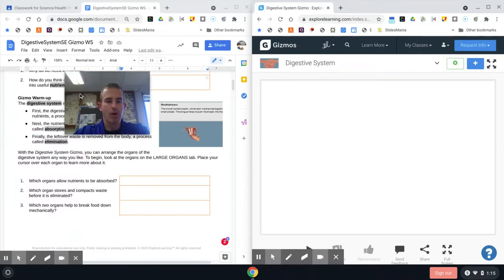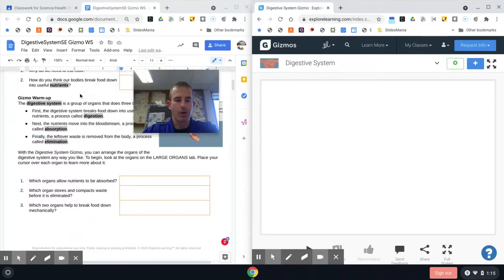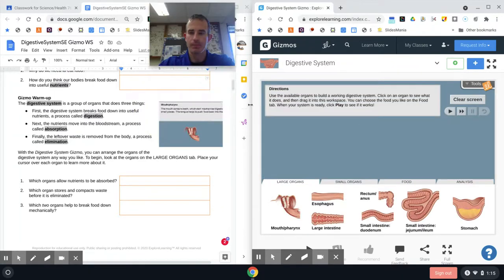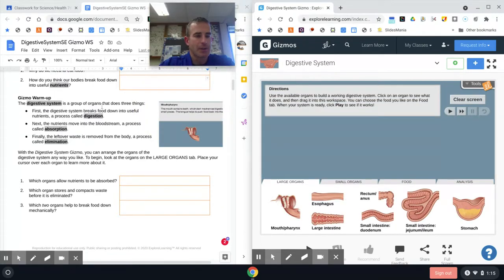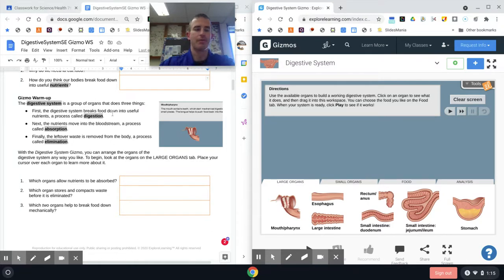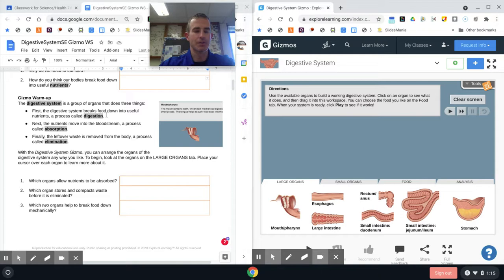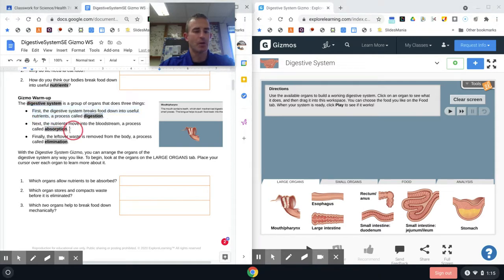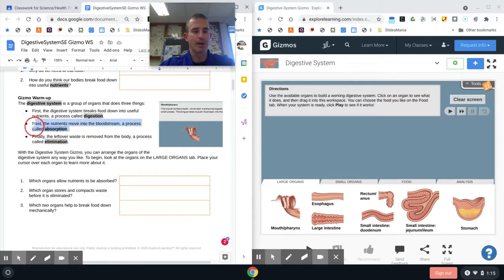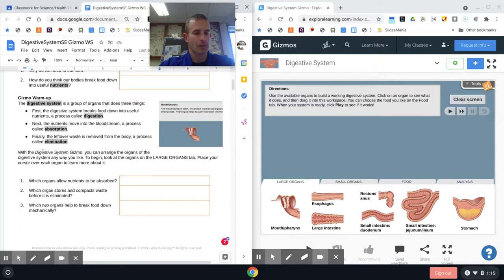All right, so now we have our warm-up for our Gizmo. The Digestive System Gizmo is a group of organs that does three things: First, the digestive system breaks down food into nutrients in a process called digestion. Next, the nutrients move into the bloodstream, a process called absorption. And then finally, the leftover waste is removed from the body in a process called elimination.